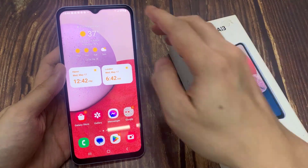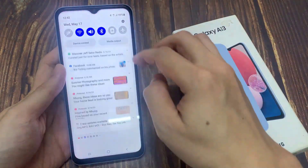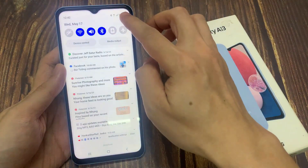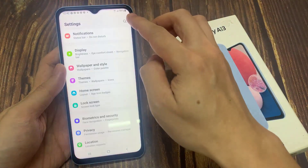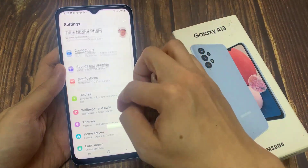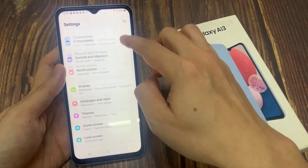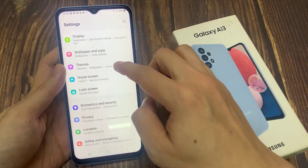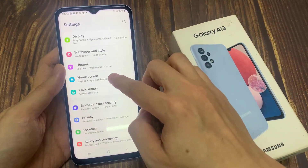From the home screen, swipe down at the top and tap on the settings icon. In settings, go down and tap on home screen.